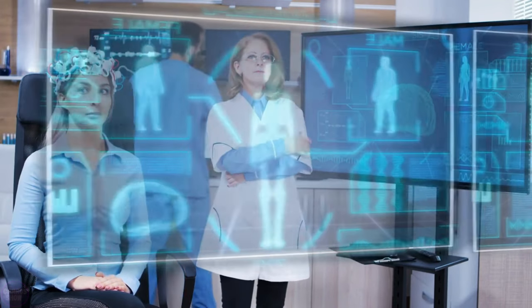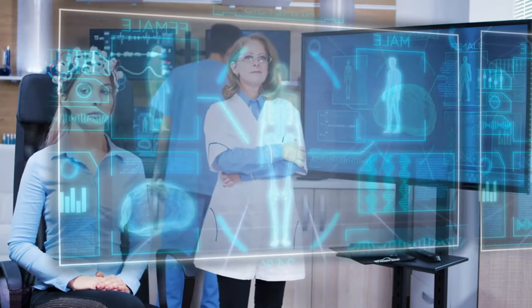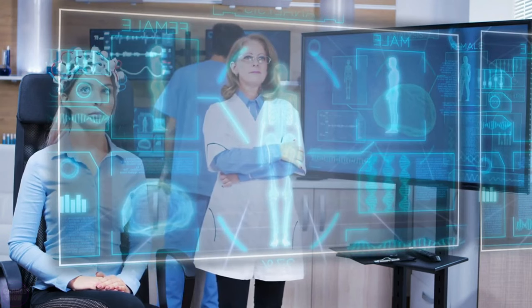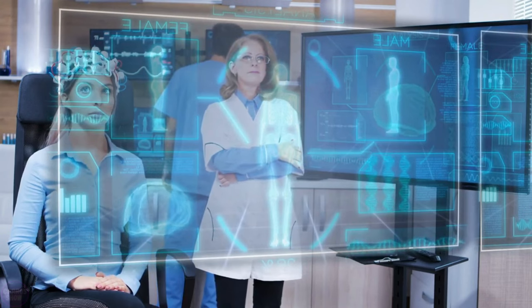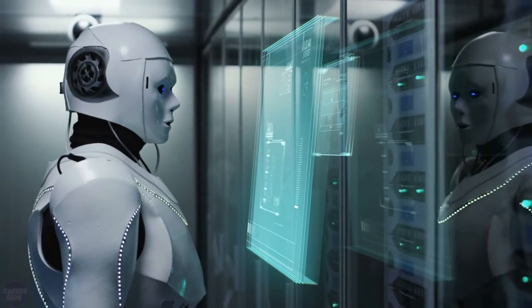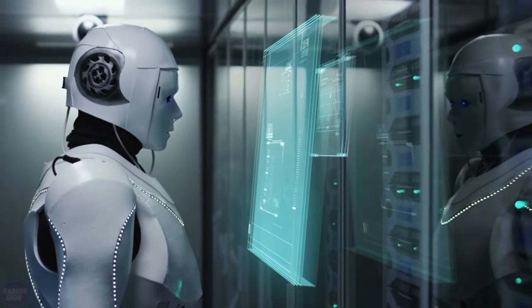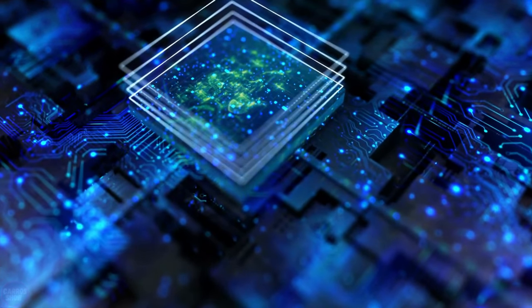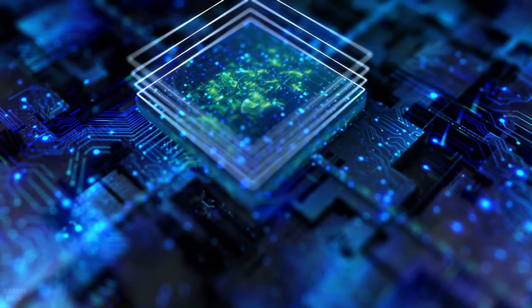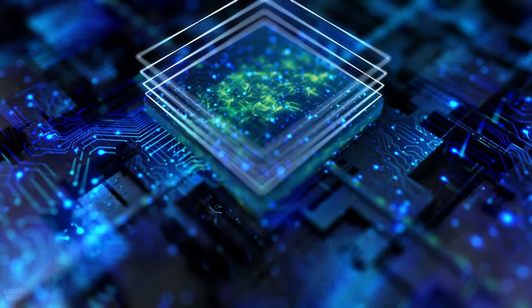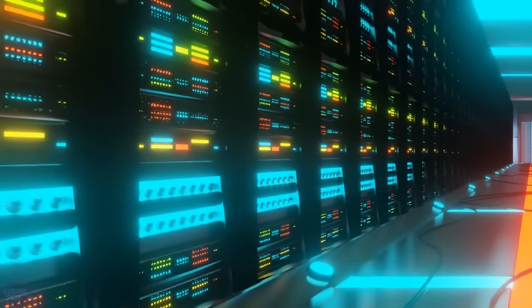These two scenarios allow us to dream of a future where artificial intelligence serves humanity, making the world a safer and more prosperous place. However, we should not forget about the negative consequences.